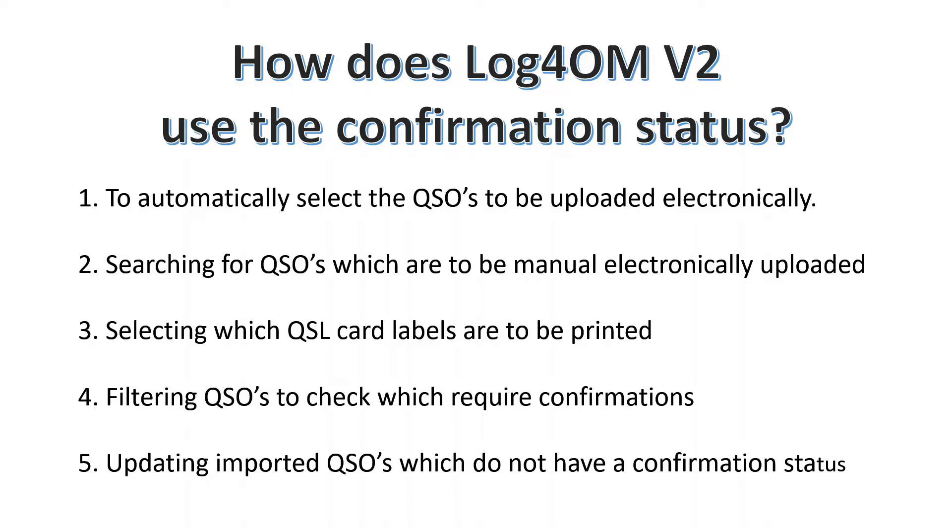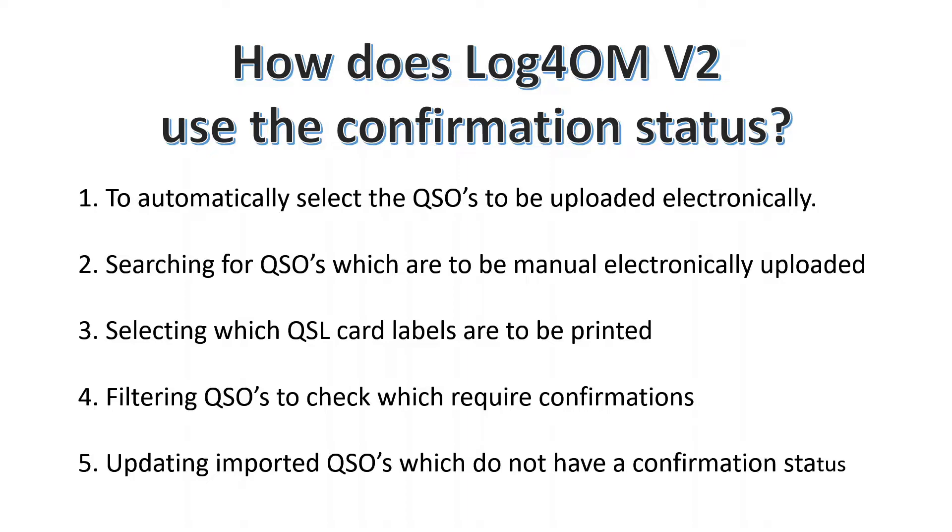And for updating imported QSOs which do not have a confirmation status. This quite often happens. Either the QSL status is not stated on the incoming QSO, perhaps from a contest logger, or from some of the very old logging programs where they were using sent instead of yes which confuses the issue. In that case they will be set to whatever the default is in Log4OM.